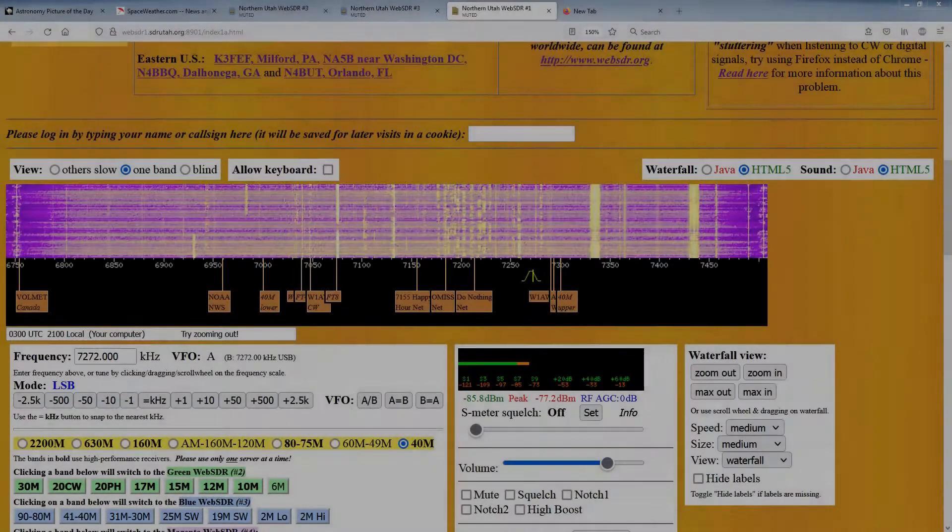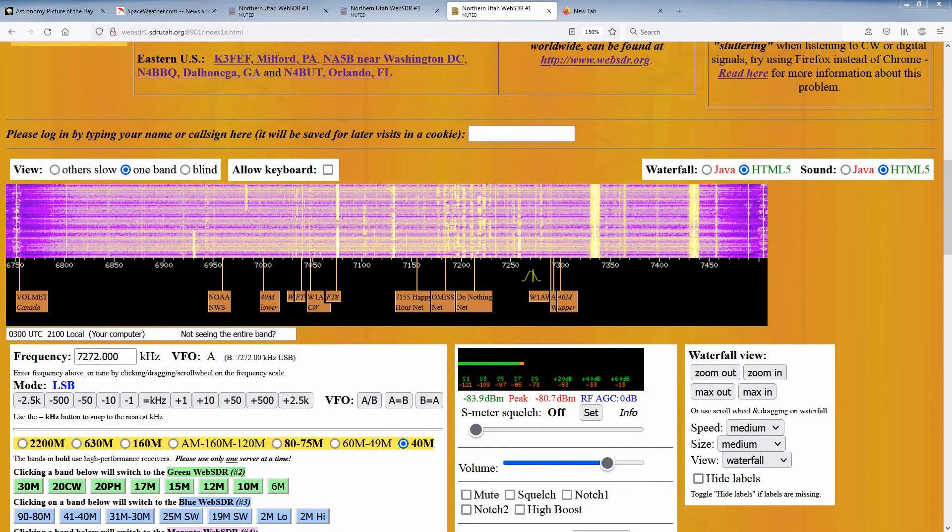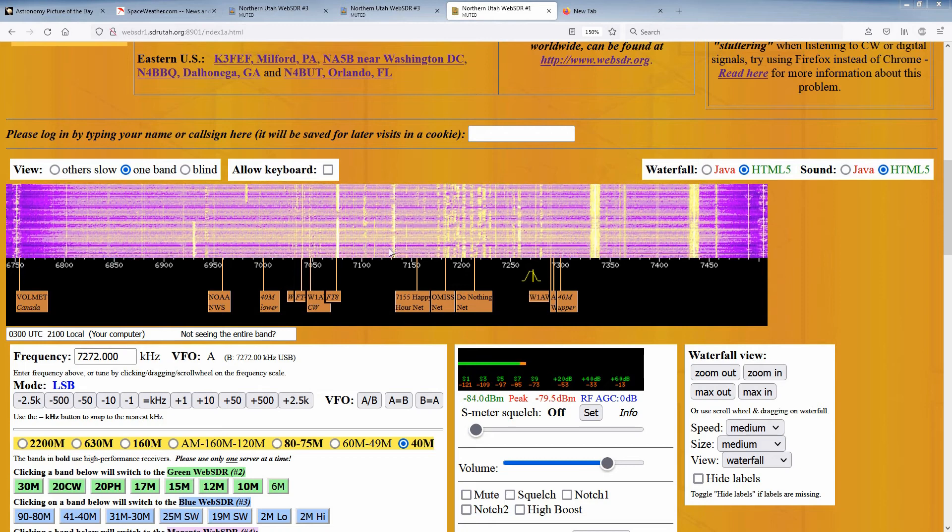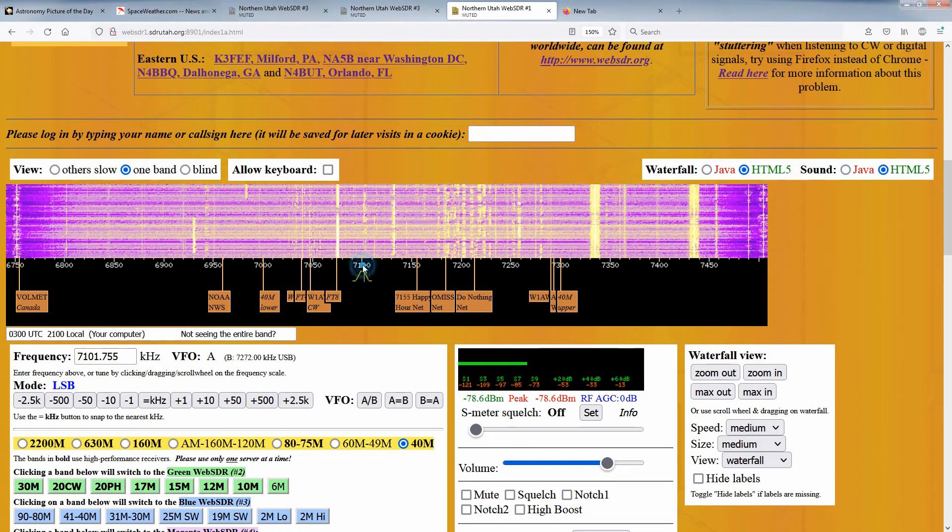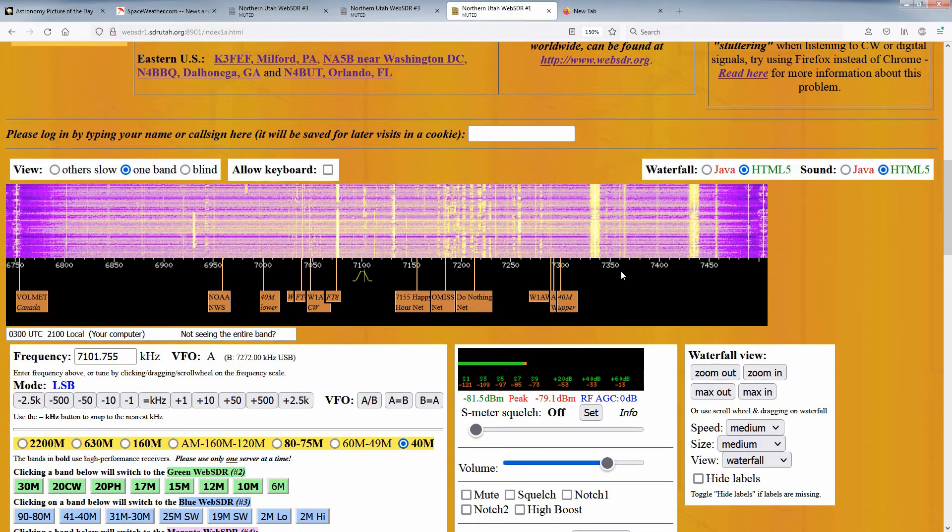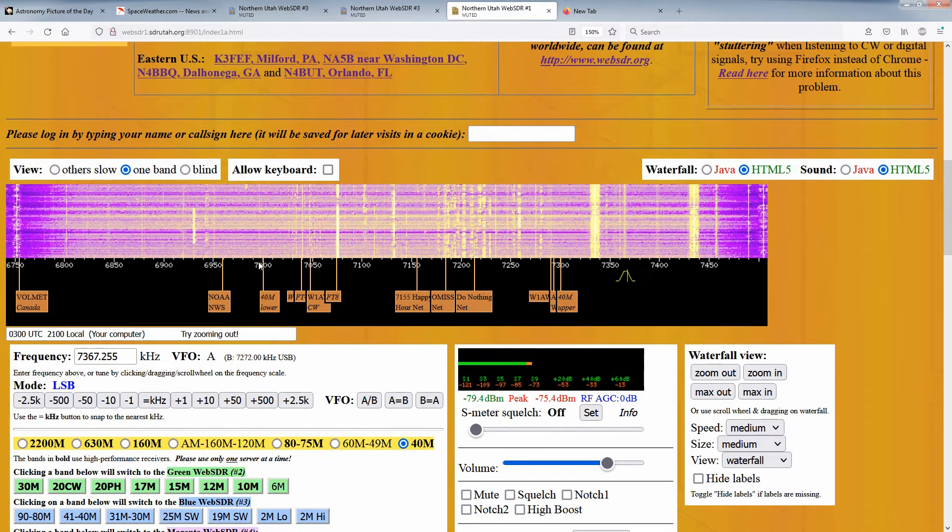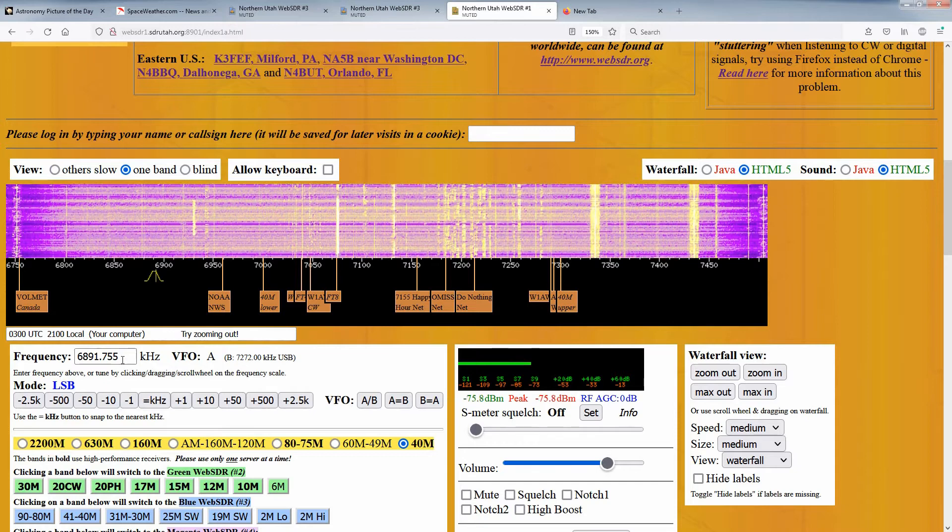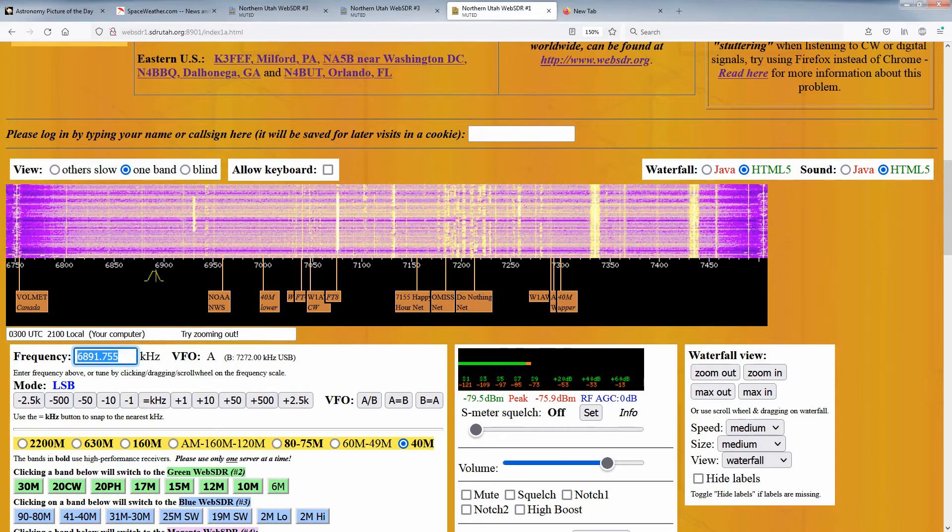Once you've decided on a frequency, or even a general frequency within the band, click on the part of the waterfall with the displayed frequency numbers, or simply enter the frequency into the box.